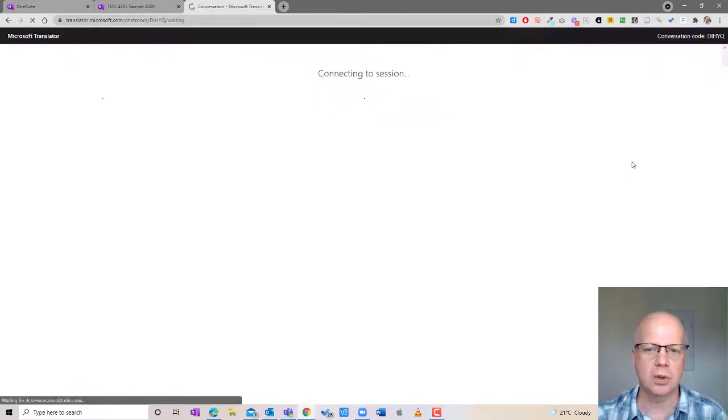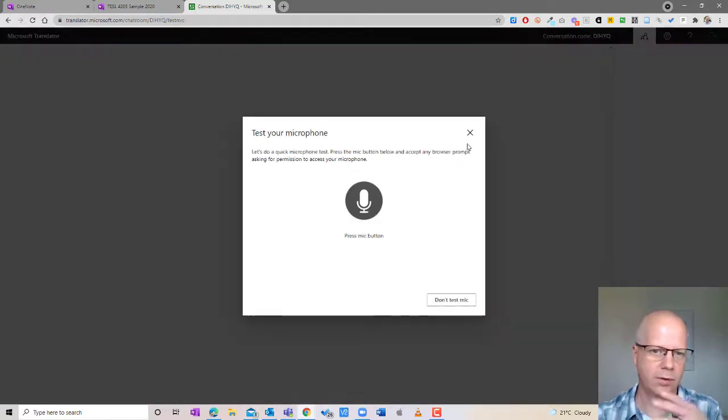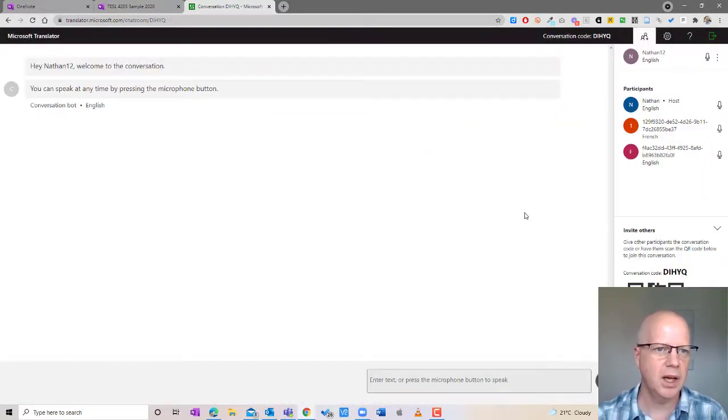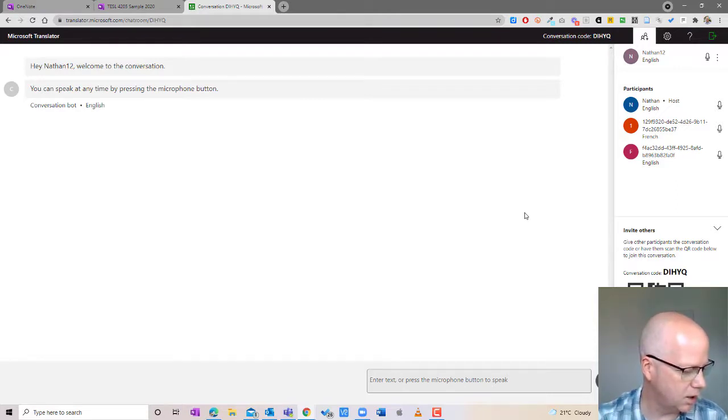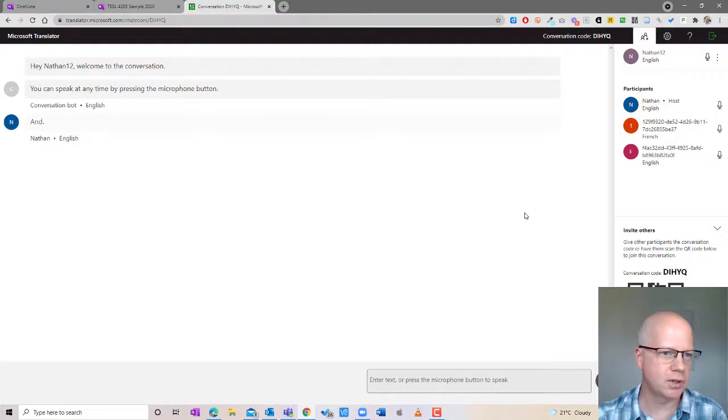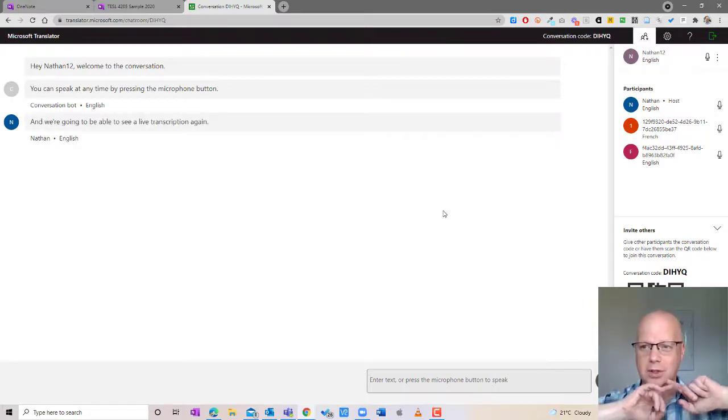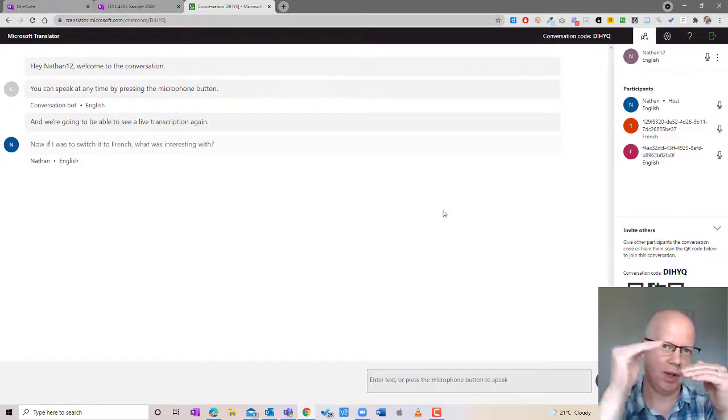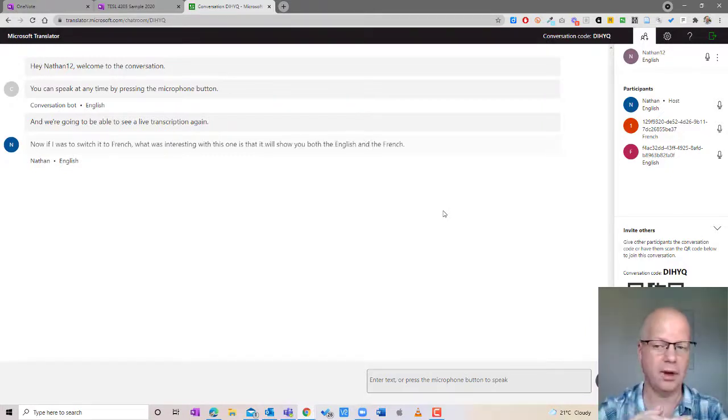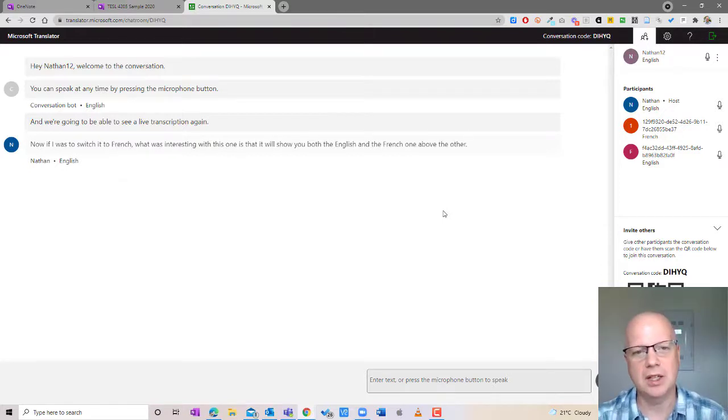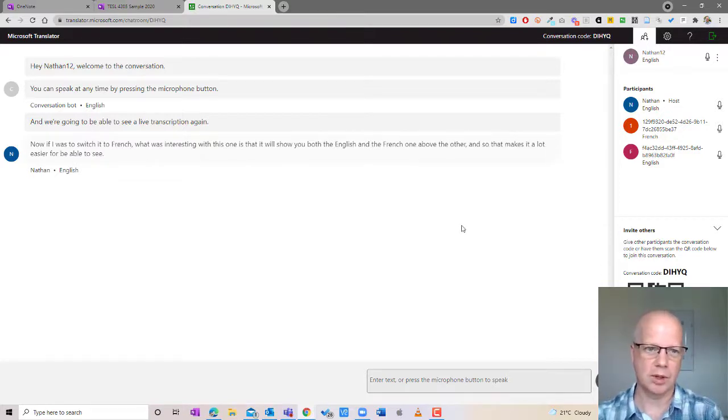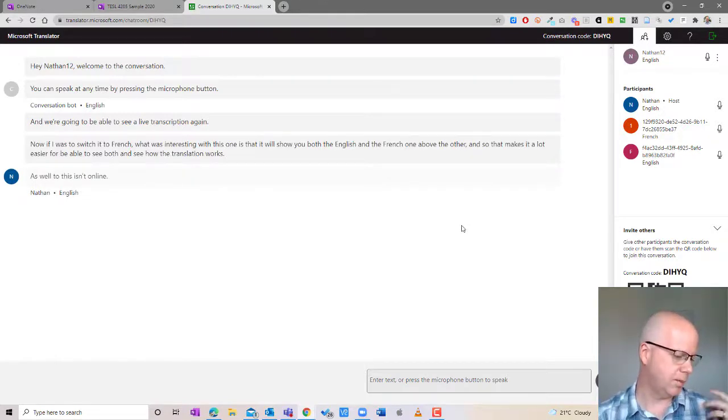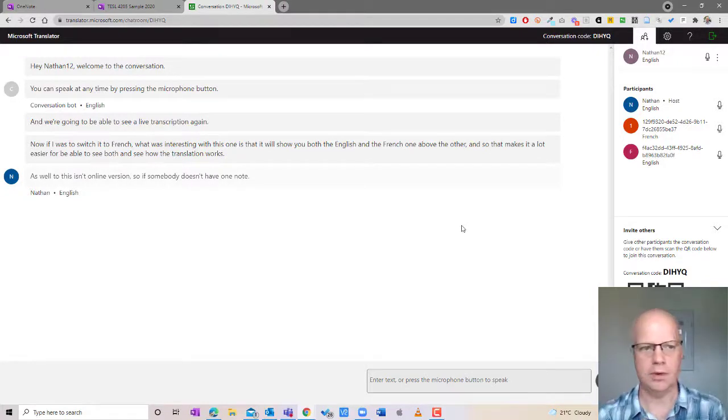So I'm going to hit join conversation and it's going to go through and talk about how it functions. I'm not going to use my mic so I'm not going to test my mic and what instead what I'm going to do is I'm going to turn this on here and we're going to be able to see a live transcription again. Now if I was to switch it to French what was interesting with this one is that it will show you both the English and the French one above the other and so that makes it a lot easier for be able to see both and see how the translation works as well too. This is an online version so if somebody doesn't have OneNote or doesn't have the app this is another way of doing it as well too.